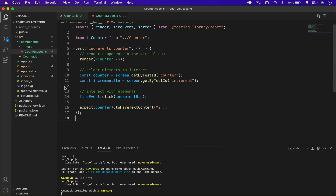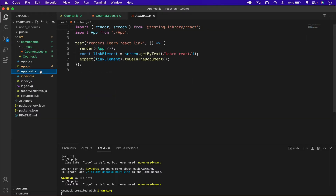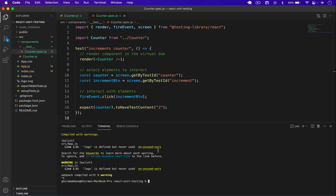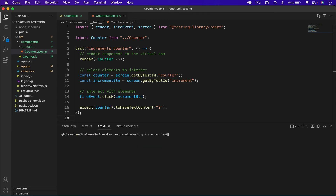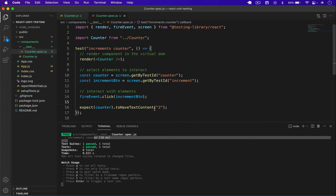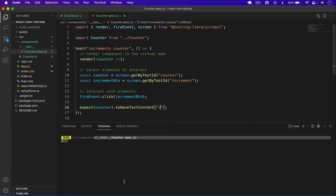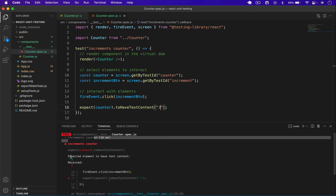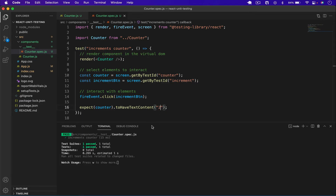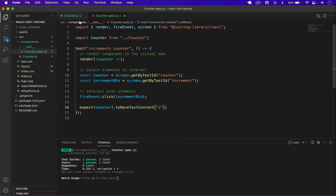Before running the test I'll delete the default `App.test.js` file since we don't need it. Running `npm run test` shows our one test passes successfully — 'increments counter'. For example if I type three instead of two the test will fail, showing 'expected element to have text content three but received two'. So we keep two and the test passes.